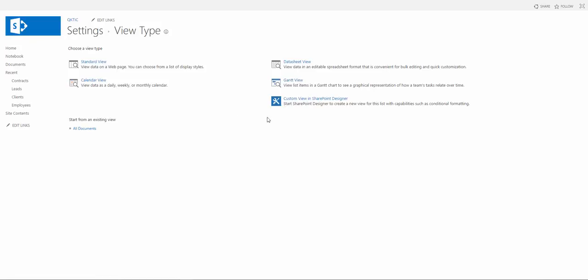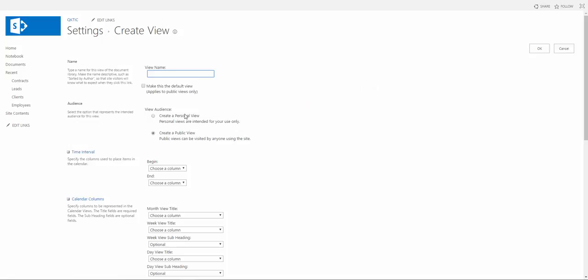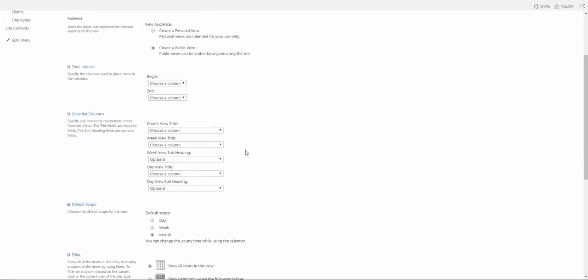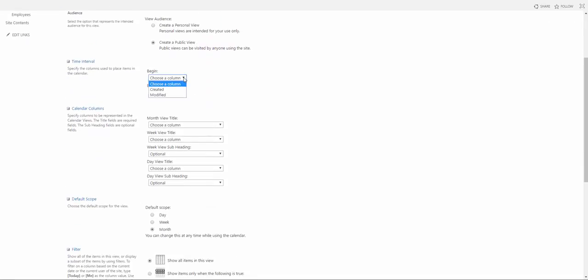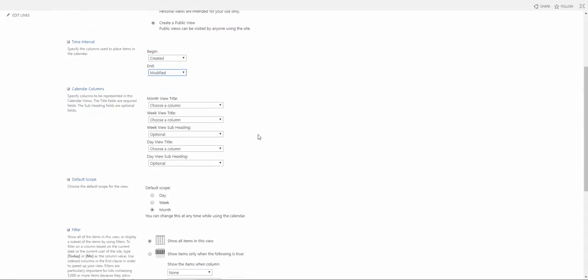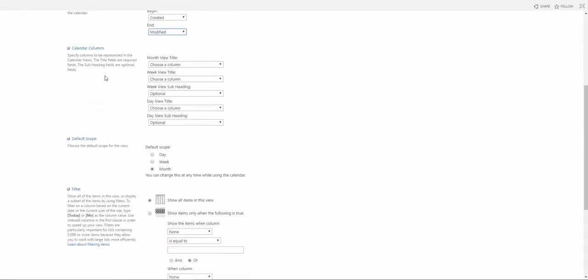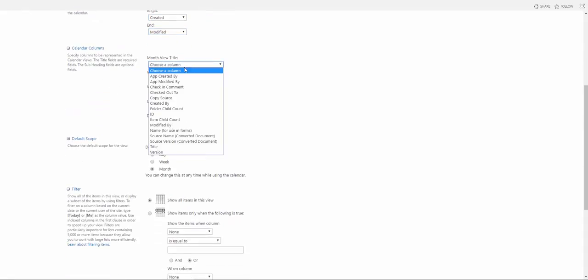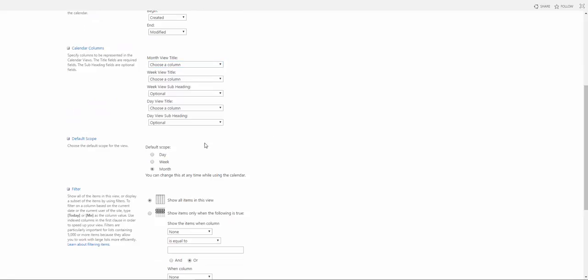So we're going to actually create a calendar view now. We need to create a view name, so I'm just going to be generic and put in schedule. We can make it a default or we can go in and begin with created and end with modified, choose calendar columns.